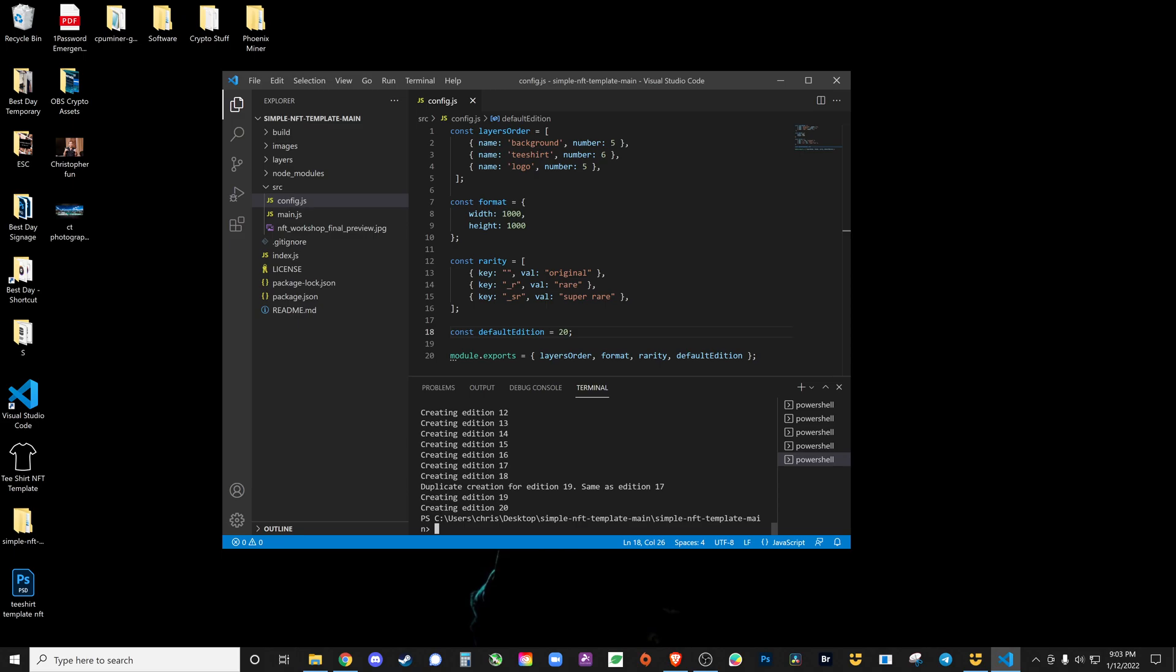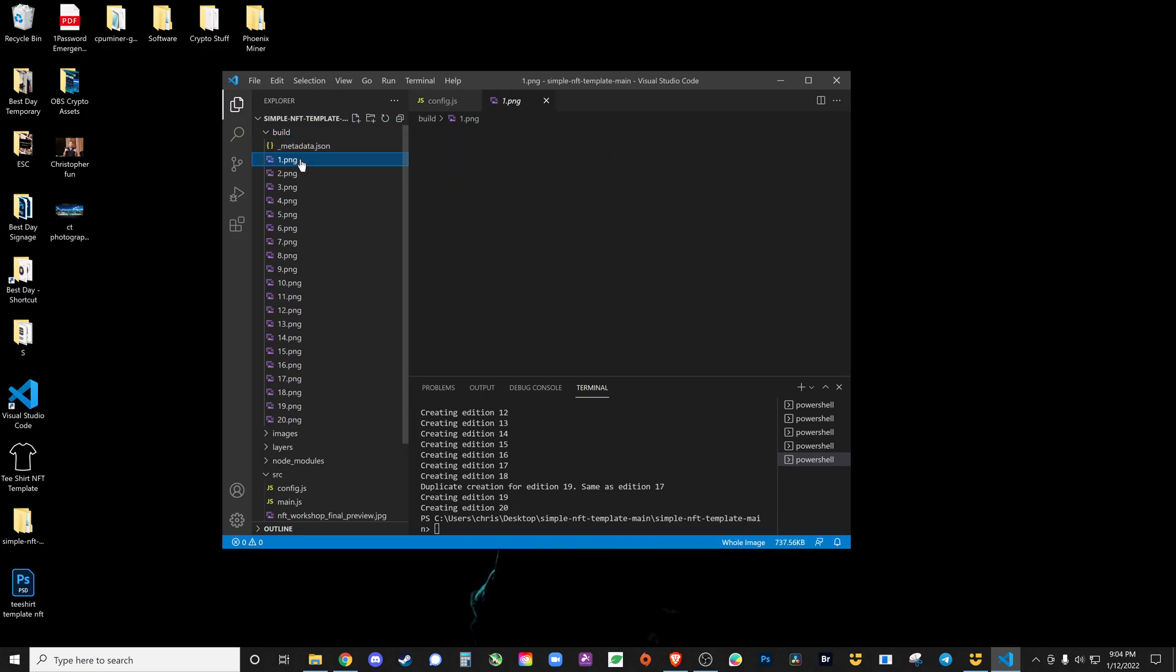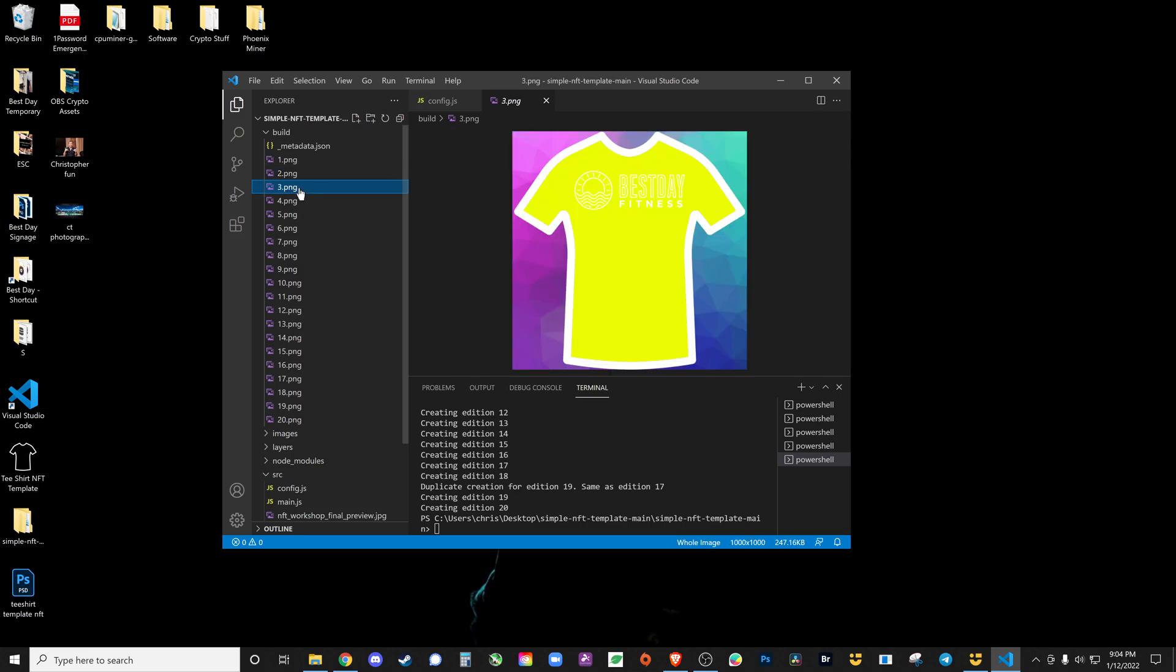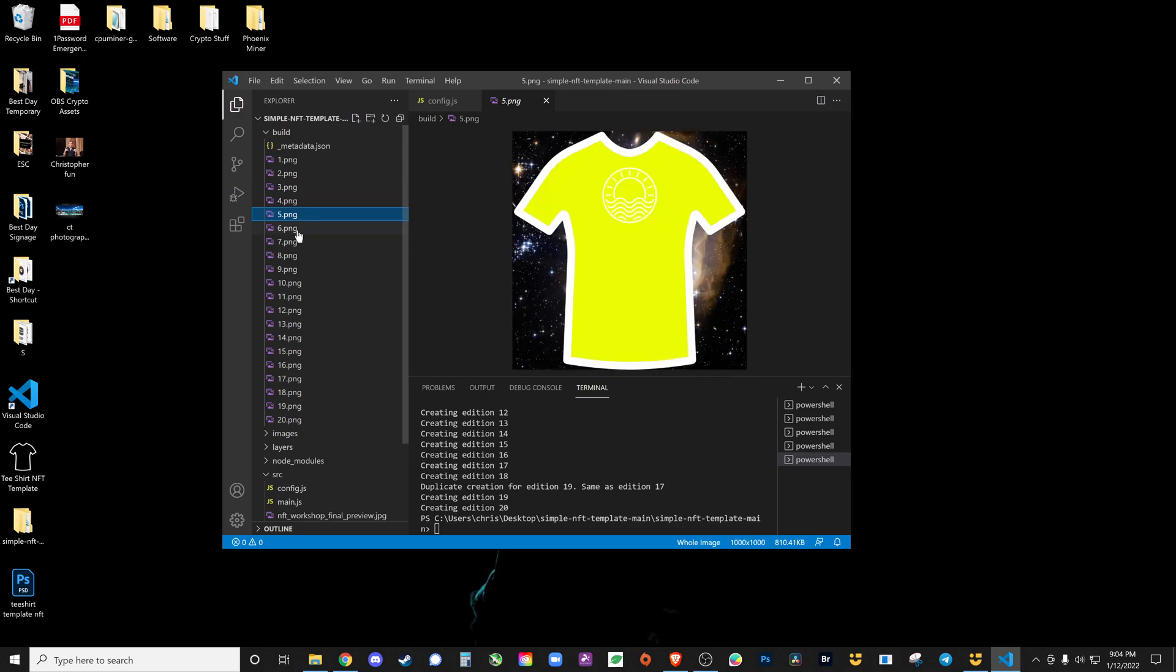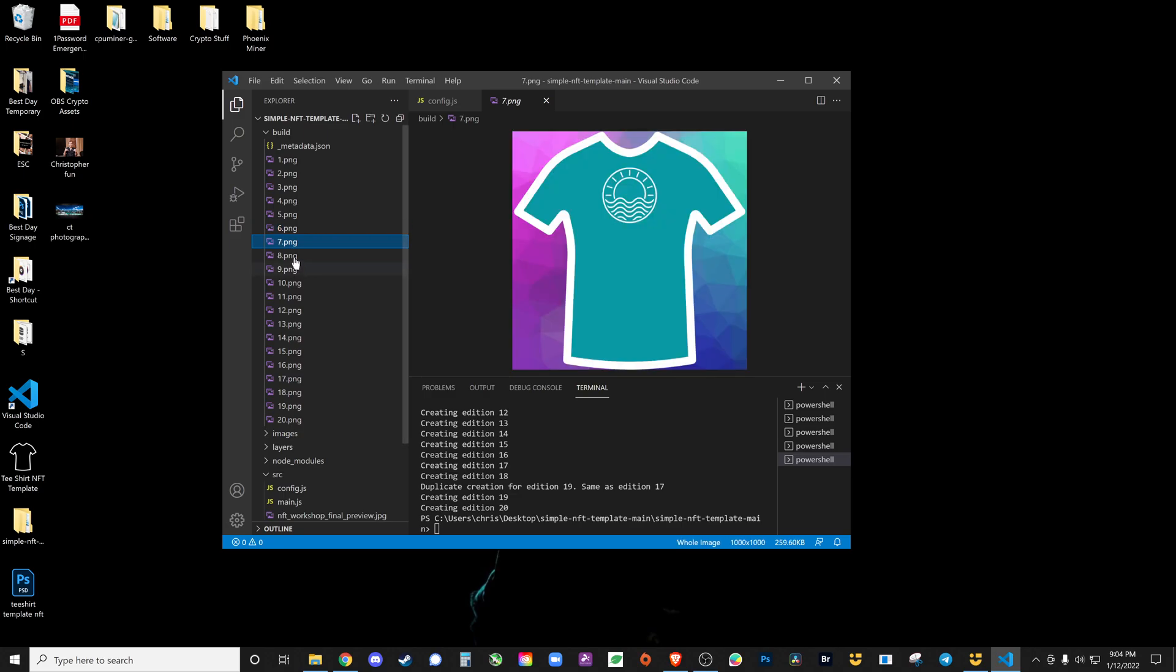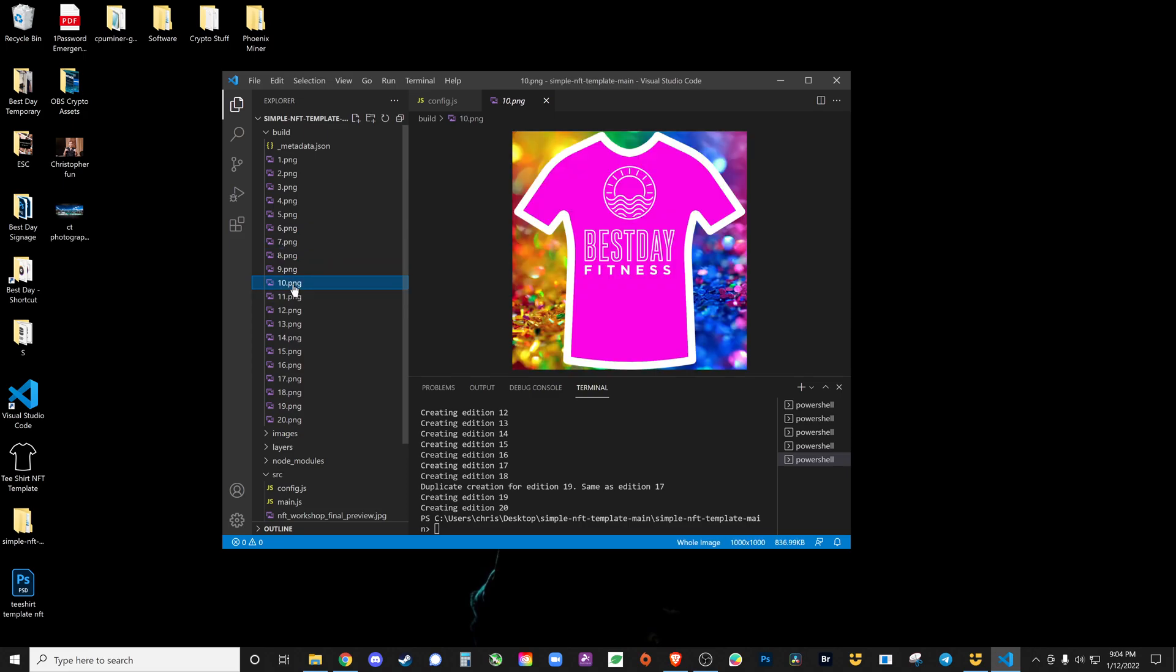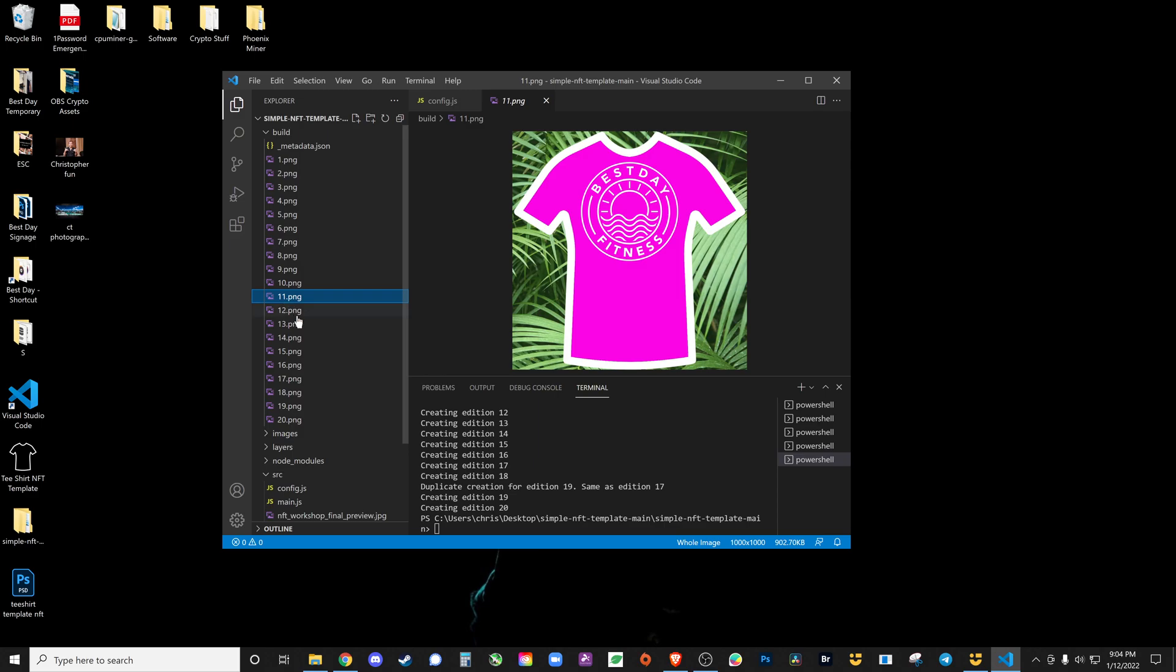These are all of my randomly generated NFTs. As you can see, each one has a different background, different color shirt, and a different logo. Oh, that's a rare one, the smiley face is rare. So that's cool. Yeah, that is how you generate random NFTs. Oh, that's a rare background, neato. So each one of these are one of a kind, never been created before.